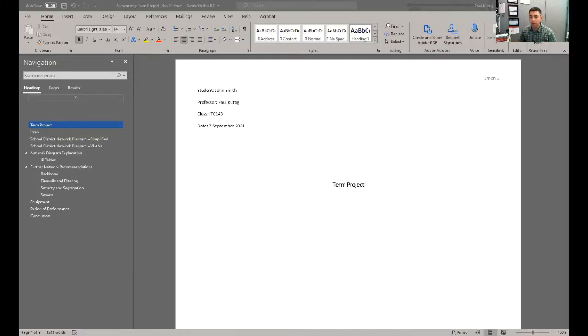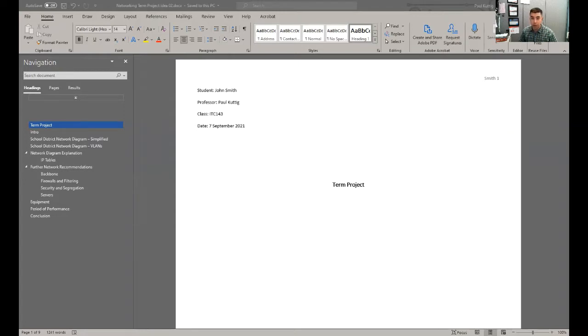Hi class, I just want to go over with you real quick the term project, what's expected, especially for this milestone, milestone one that is due coming up.